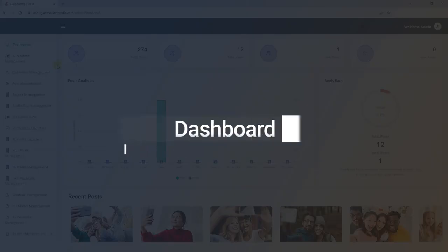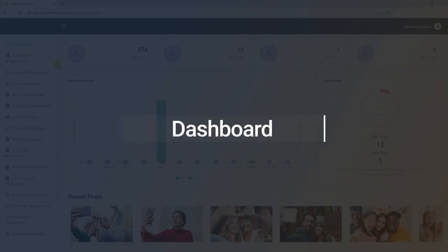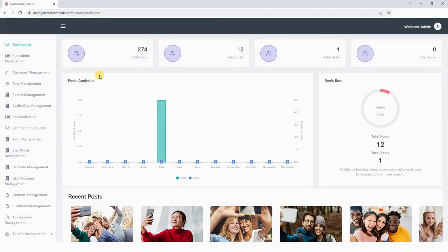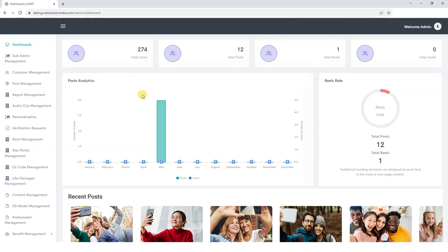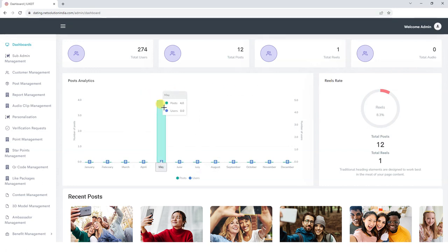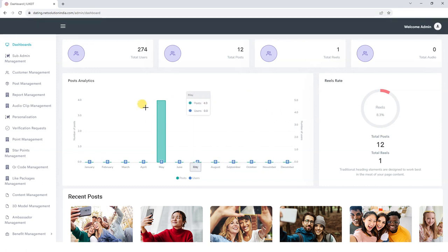Dashboard. First, we start with the Dashboard. We provide a comprehensive dashboard that allows us to monitor every aspect of the platform. This includes real-time tracking of key metrics such as the number of registered users, total posts, reels, and audio available for reels. We can also view the post analytics in a graphical representation with which we are able to track when and in which month the number of posts are higher.